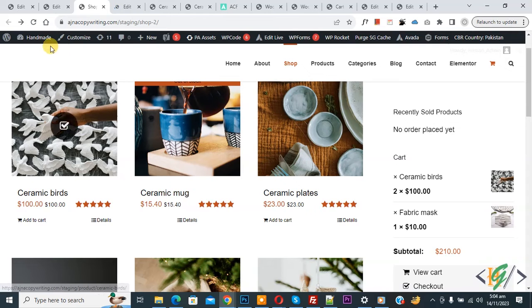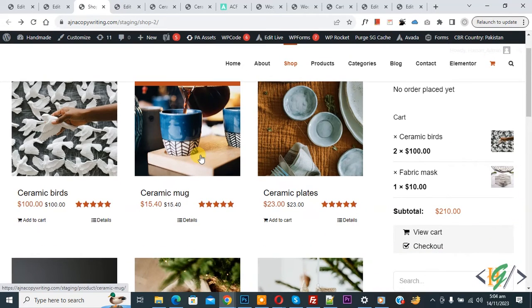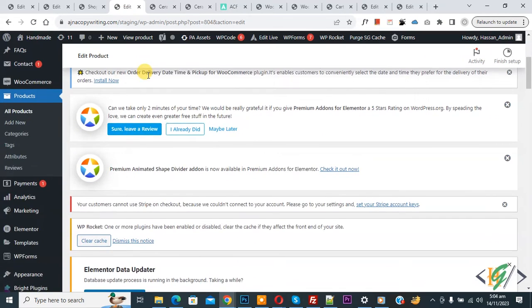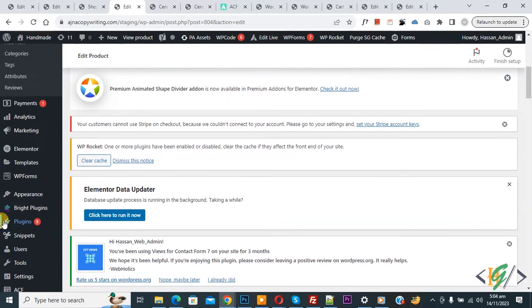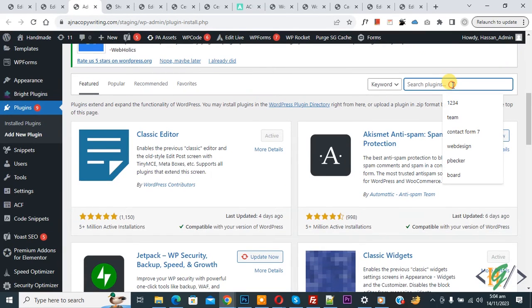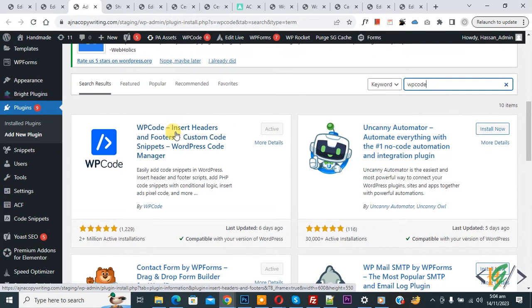Go to the shop page and refresh — you don't see any download file option. We are going to add custom code using a plugin. Go to the dashboard again, scroll down on the left side, click on Plugins, then Add New.